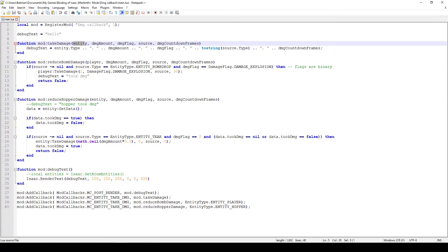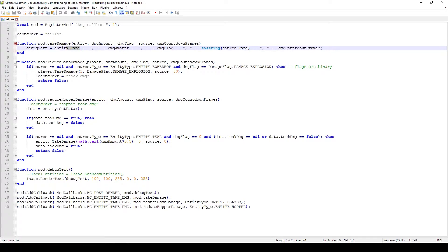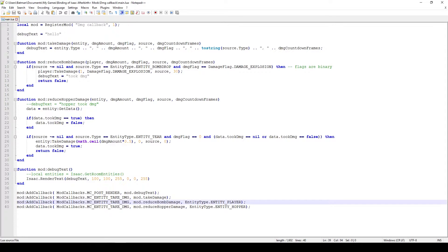The first parameter, entity, correlates to which entity took damage. This is an entity from the entity class and has all of the appropriate functions and variables. I output the type, which tells us what type of entity took damage. In the case of the player, that would be EntityType.ENTITY_PLAYER which is the value of 2, but for any other enemy the type would correspond to which enemy actually got hit.